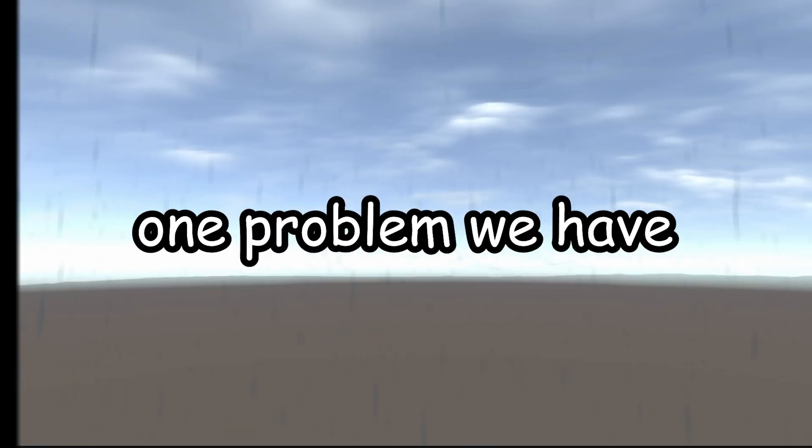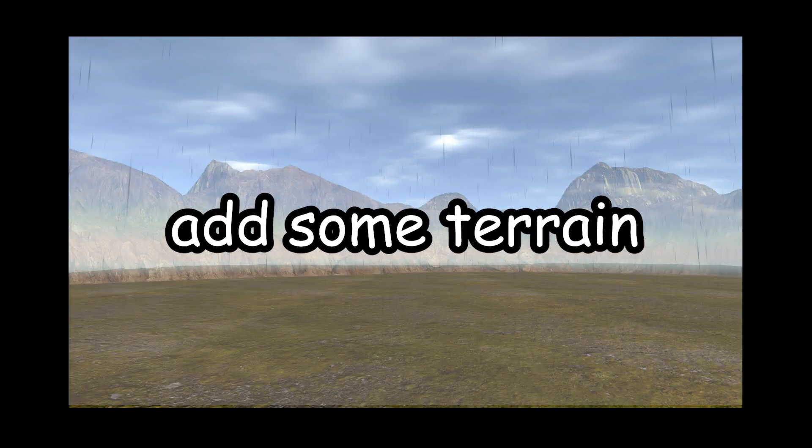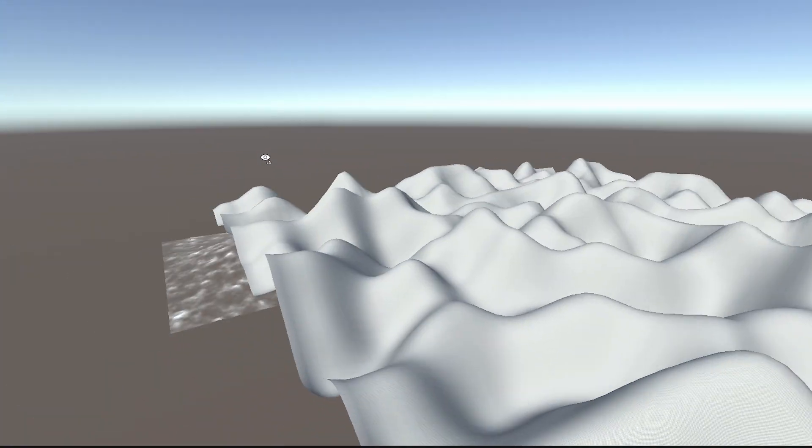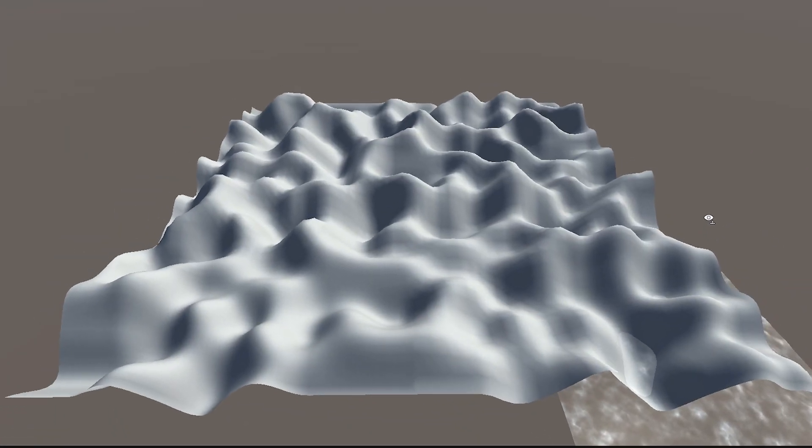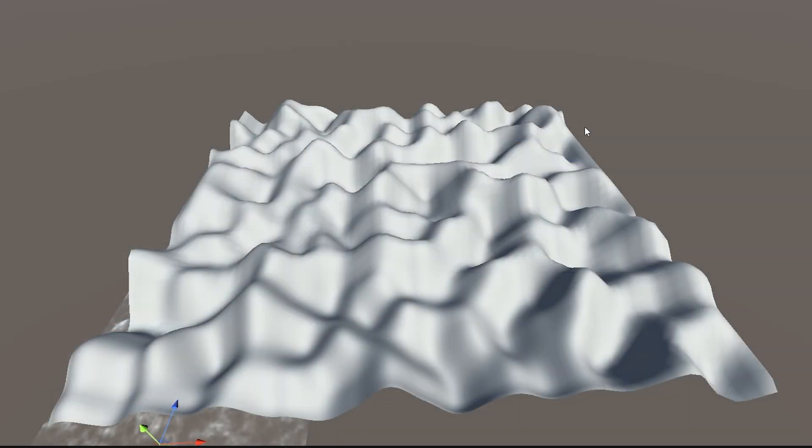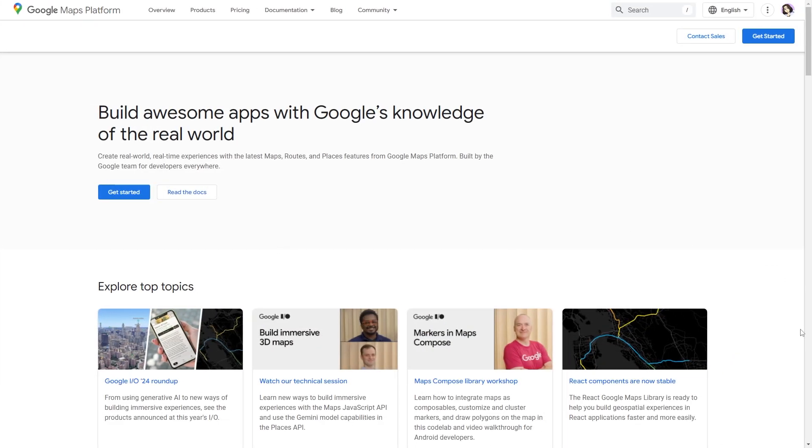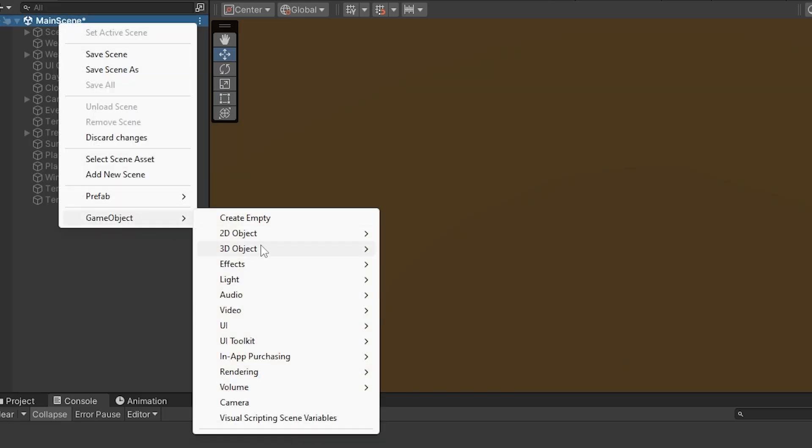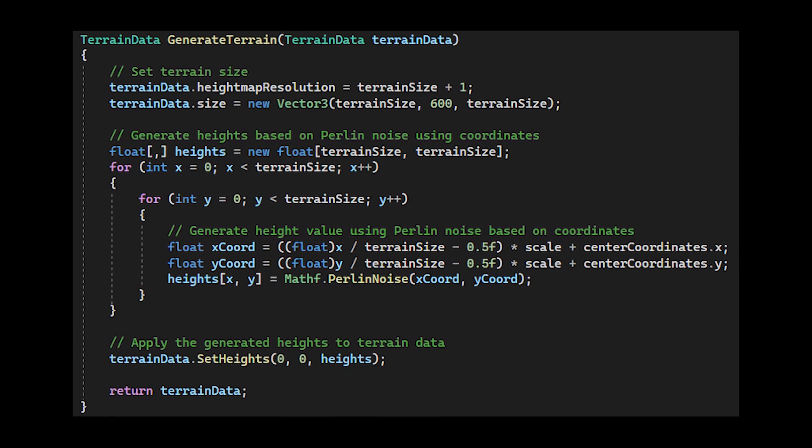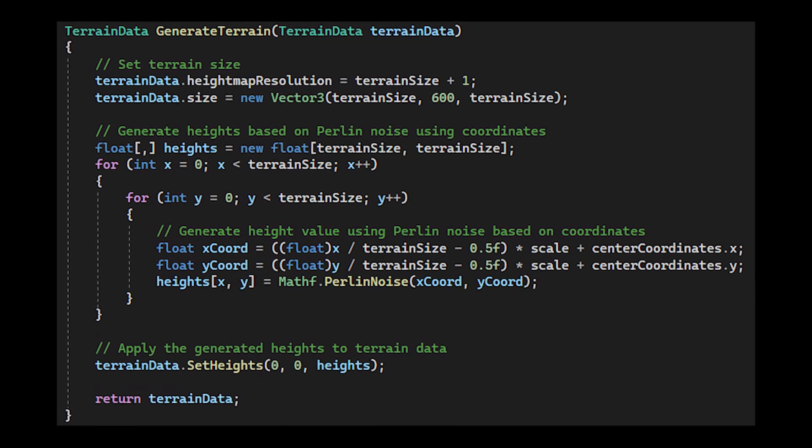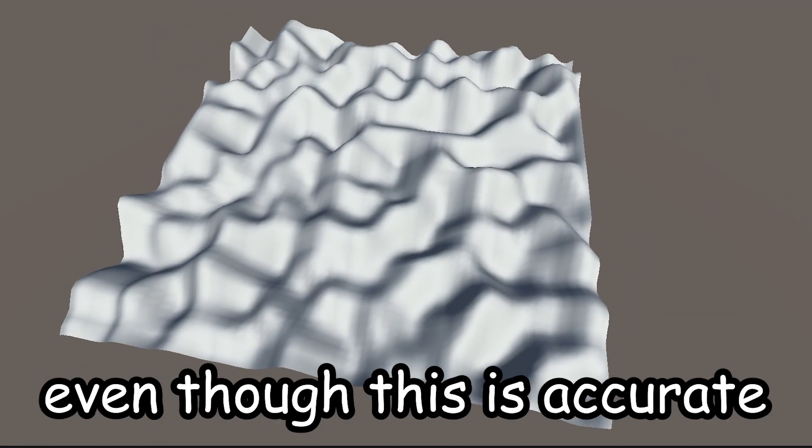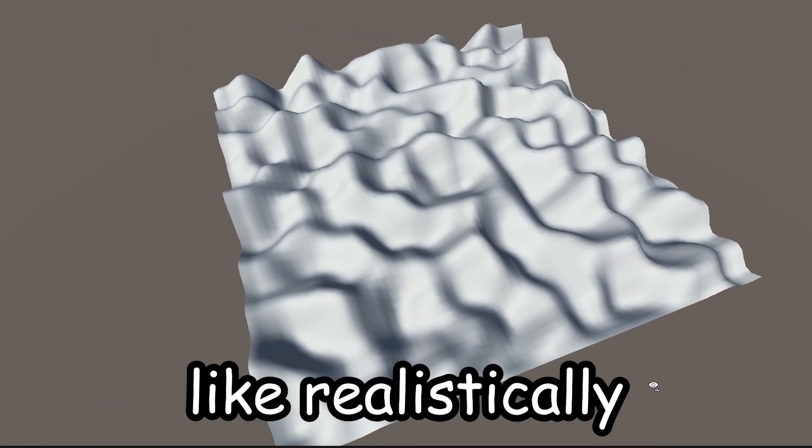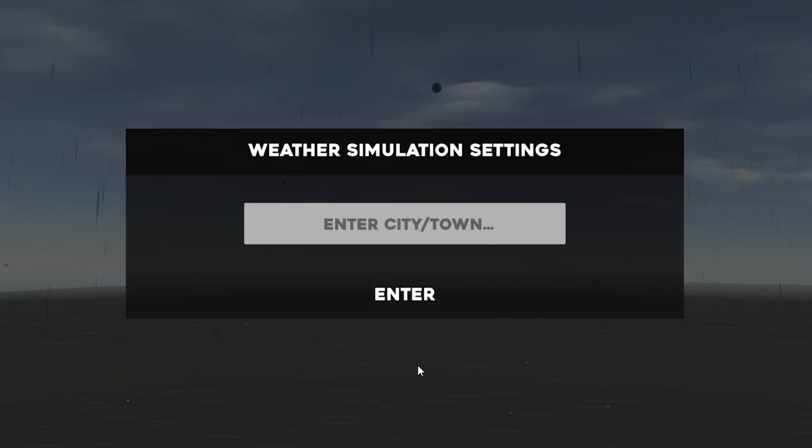Okay, one problem we have right now is that the scene looks very empty, so we need to add some terrain. Okay, so admittedly I spent the last day or so trying to generate location accurate terrain. So basically you could enter something like New York and get an accurate representation of New York. I did this by getting myself an API key from Google Maps and then creating a plane mesh in the scene. I then used the height data from Google Maps to create terrain that matched the location. But here's where the problems came.